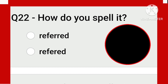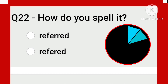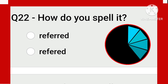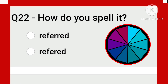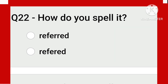In English there are many words in which the last letter doubles. This word is one of them — 'refer.' When changed to past tense, it becomes 'referred': R-E-F-E-R-R-E-D.